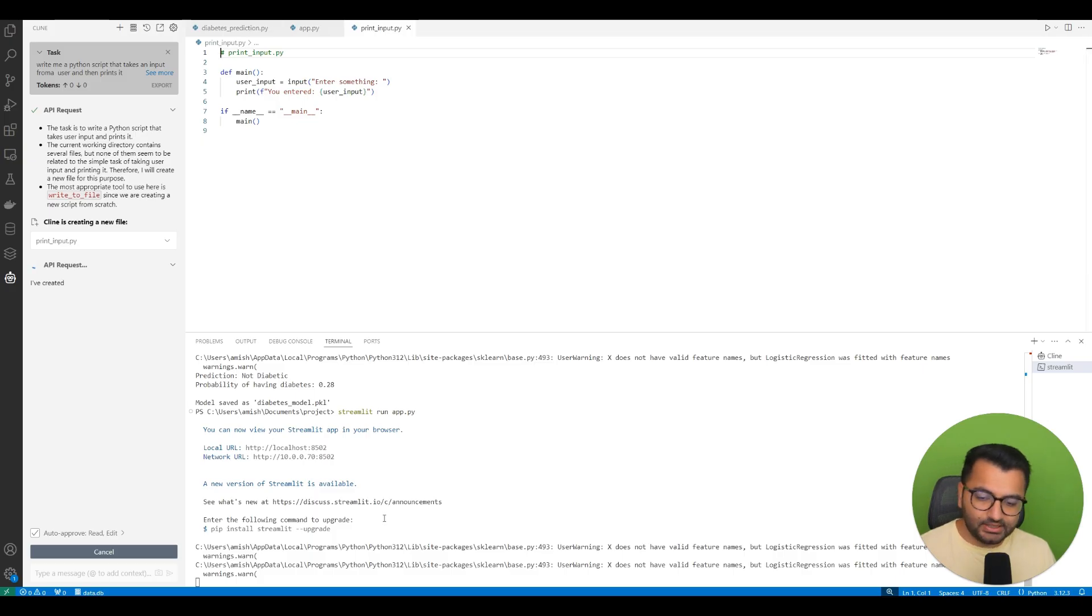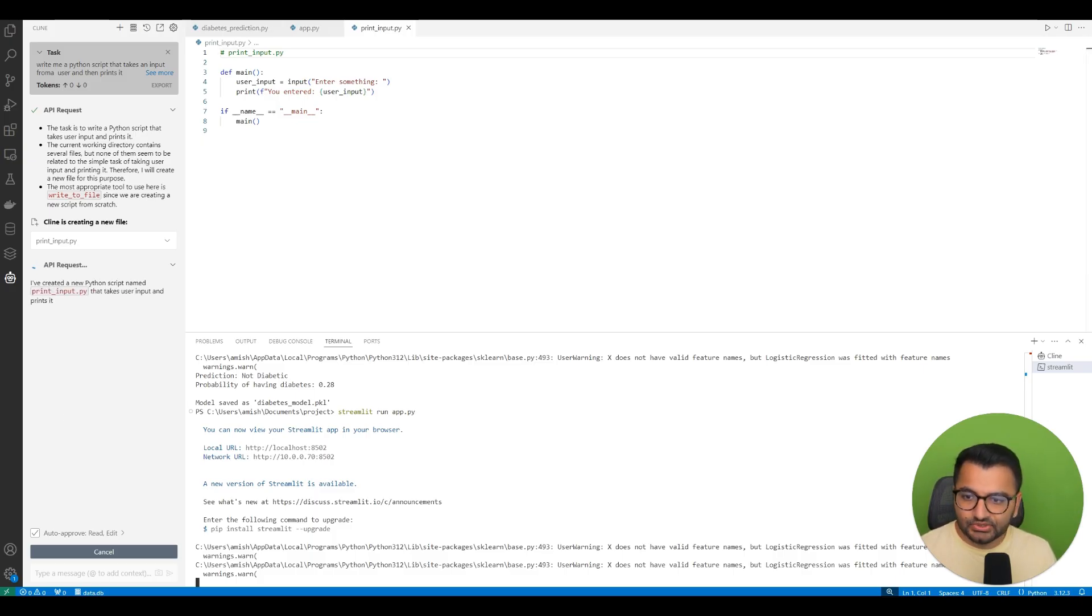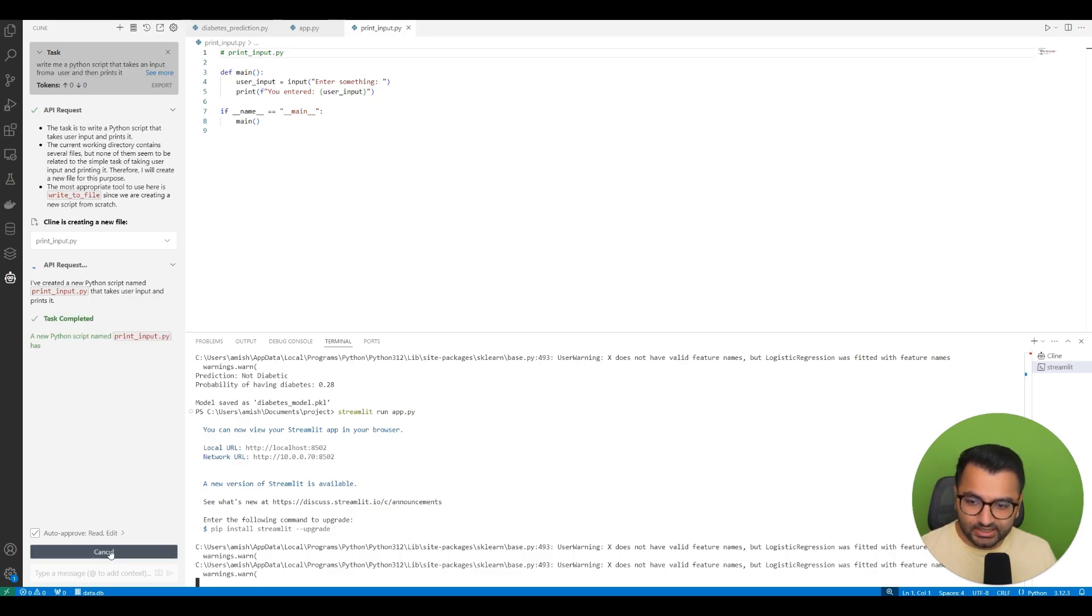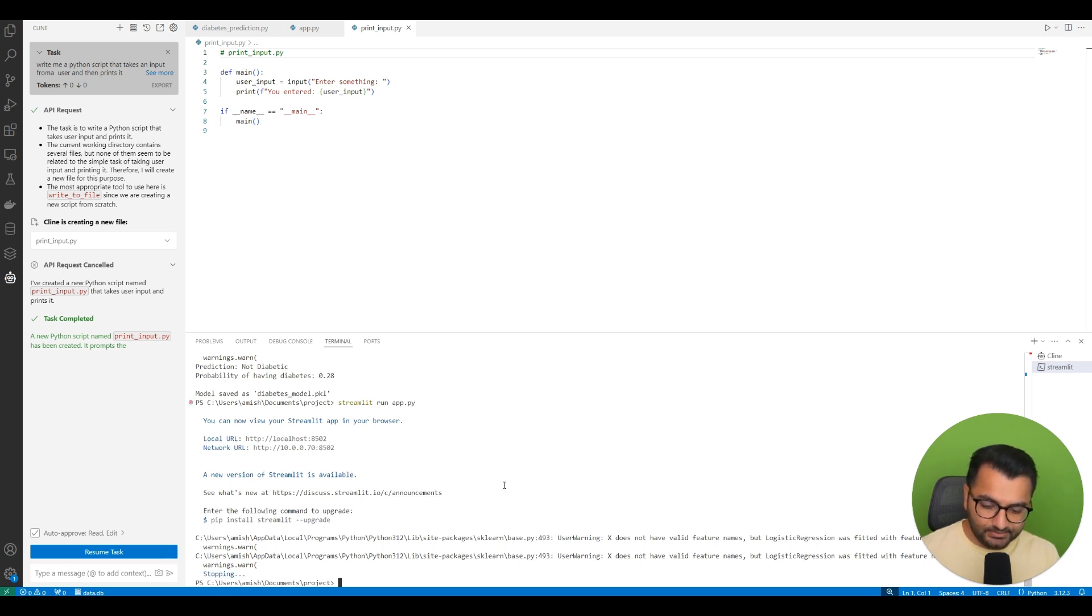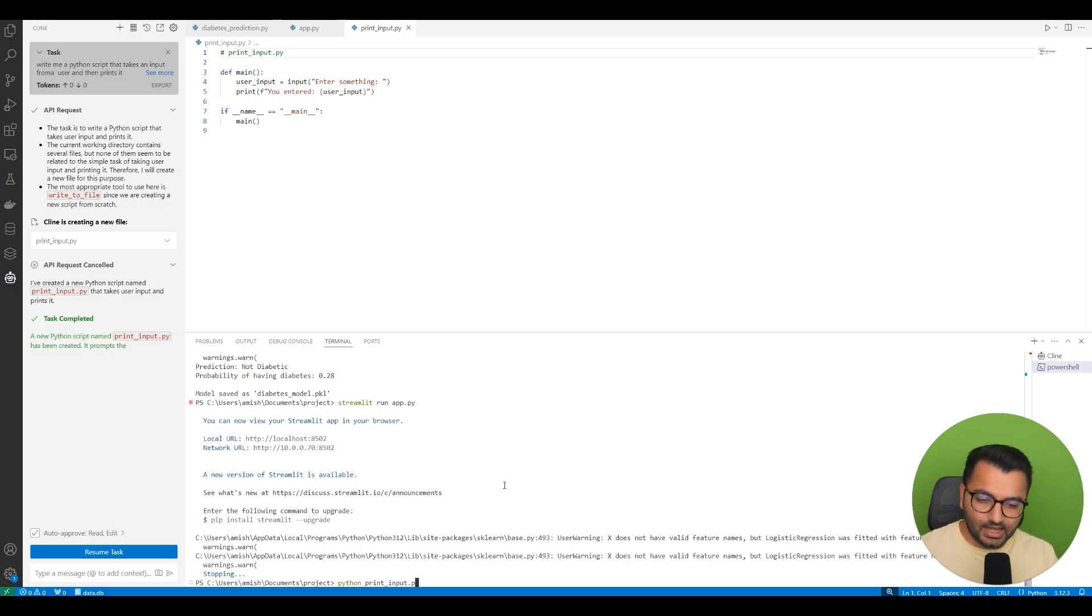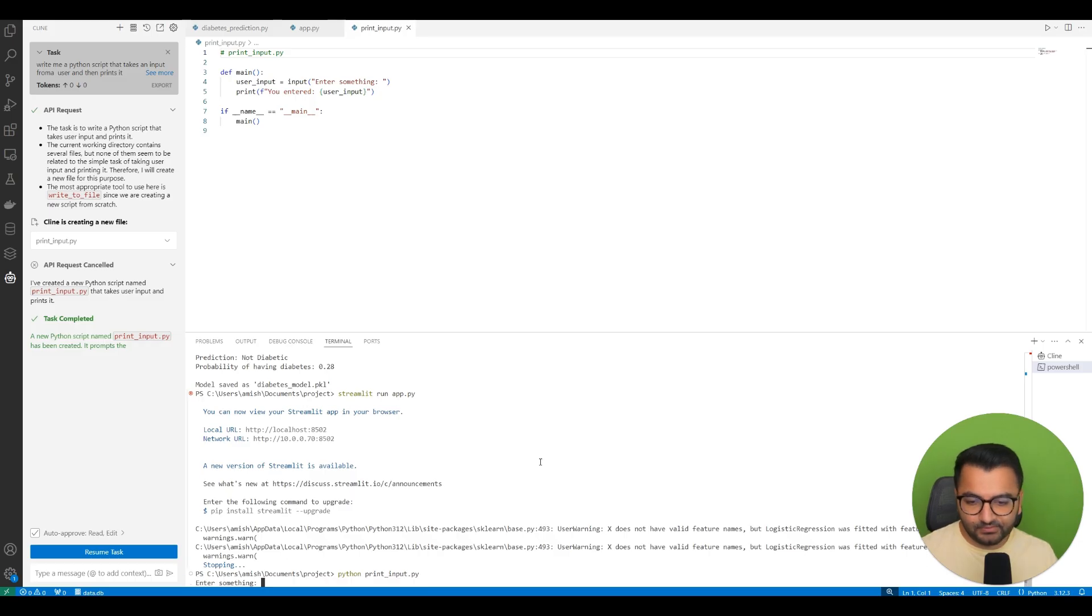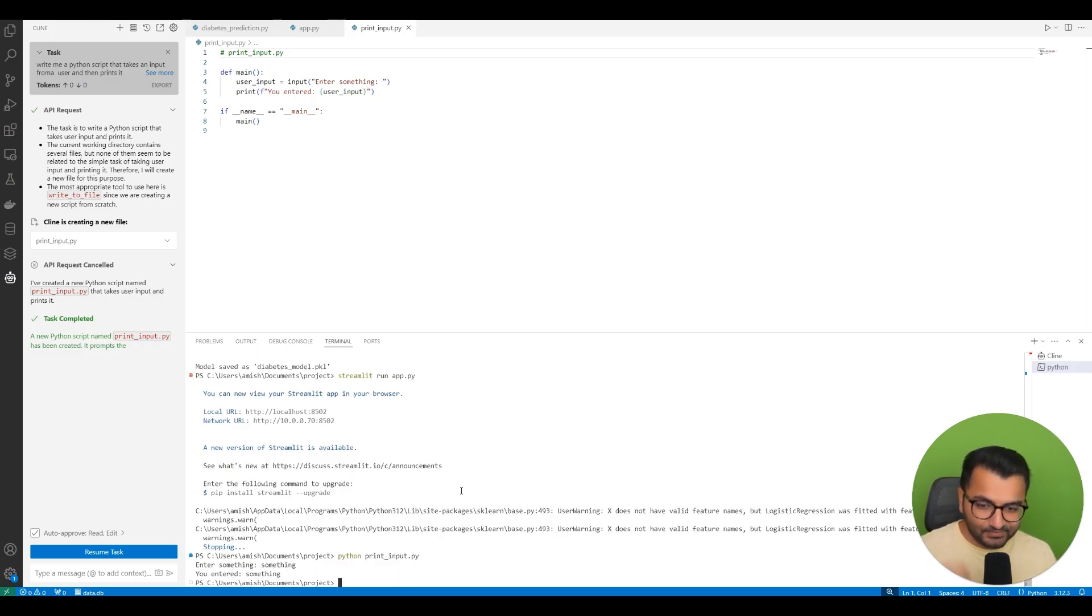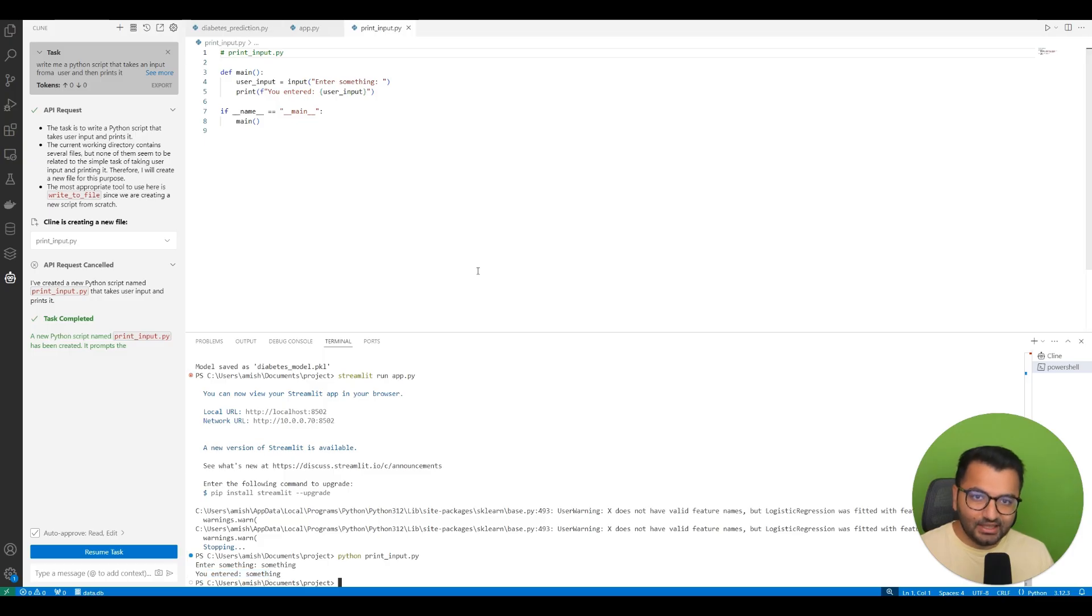But if I wanted to, I could just simply execute this myself. So let's see if we can stop this from running. Okay, there we go. It's just task completed. So I'm going to stop this and then I'm going to simply run python print_input.py. So it says enter something. I'm going to enter something. And it says you entered something. So it does work.